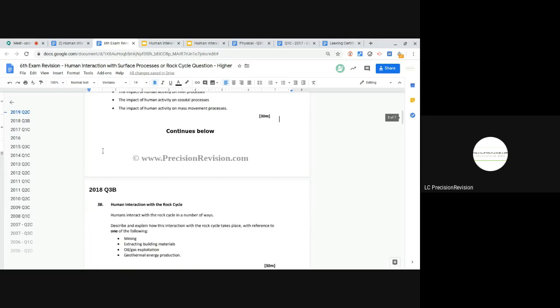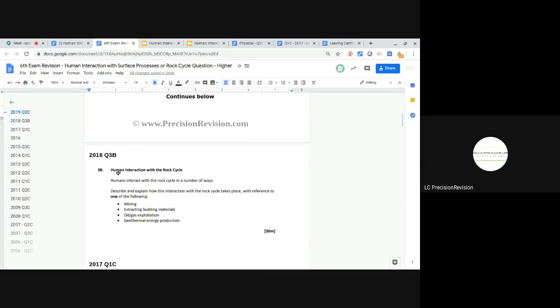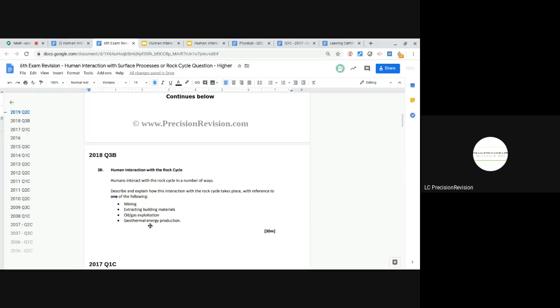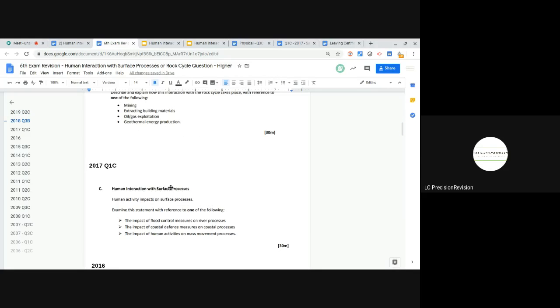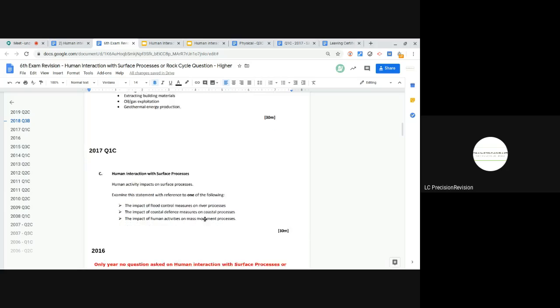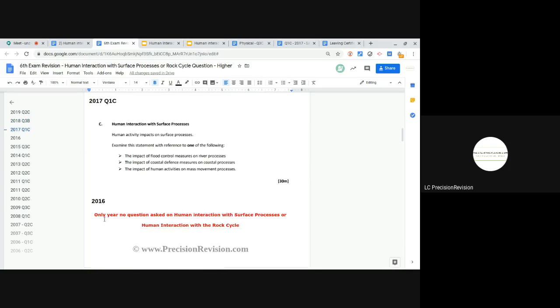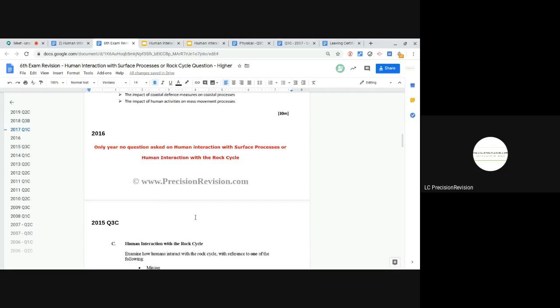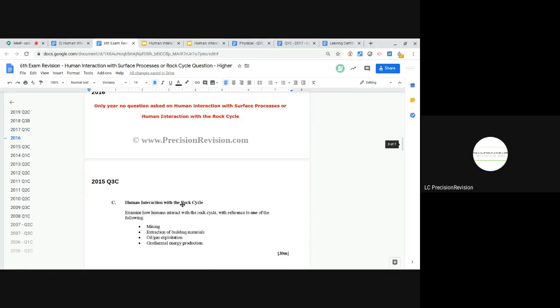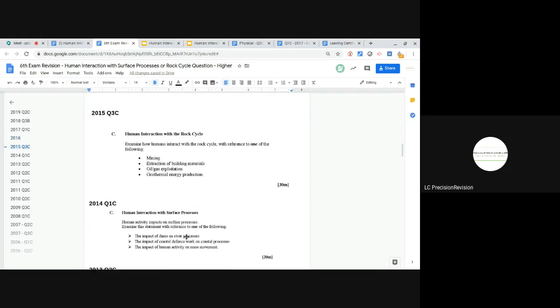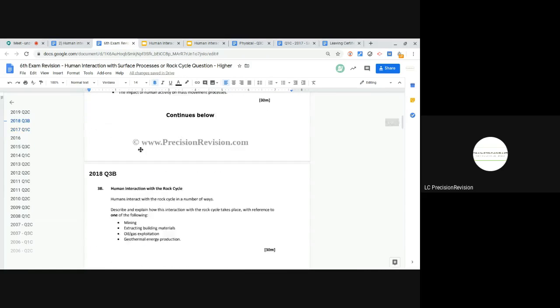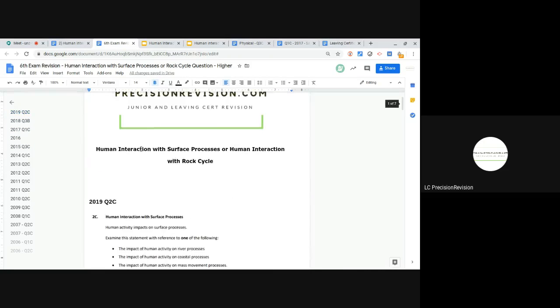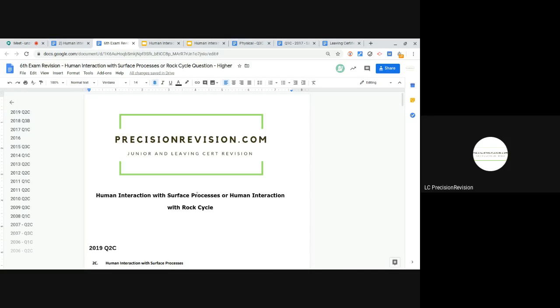Look at the 2018 question, it's human interaction with the rock cycle, and the one we cover here is geothermal energy. You only need to do one of these, so the one we cover is geothermal energy. Go back to 2017 and it's human interaction with surface processes rivers. 2016, the only year no question was asked on this topic. 2015 rock cycle geothermal energy and so on. What we're going to do is look at both the river human interaction with the surface processes in terms of rivers and then human interaction with the rock cycle.